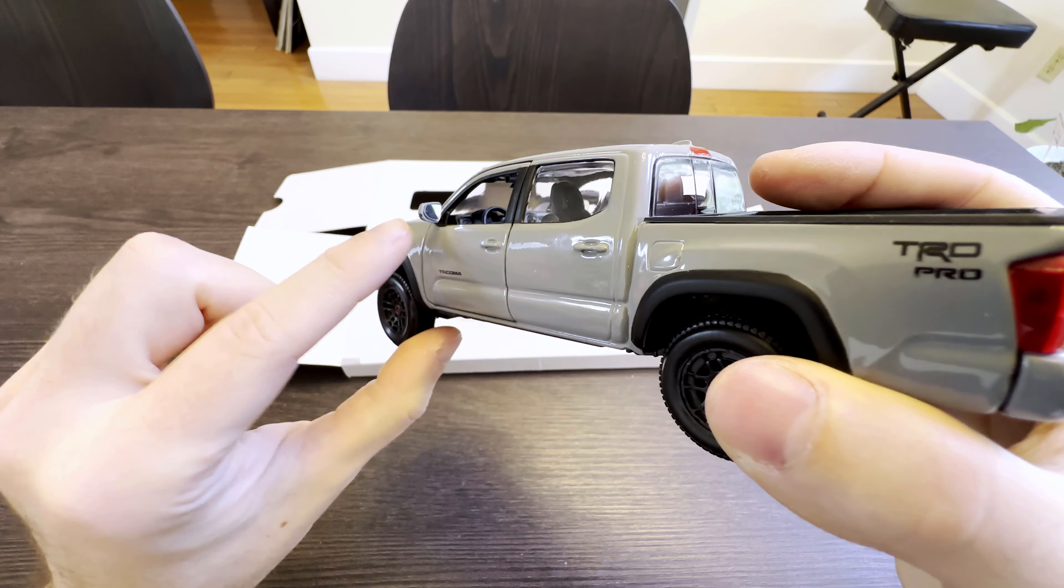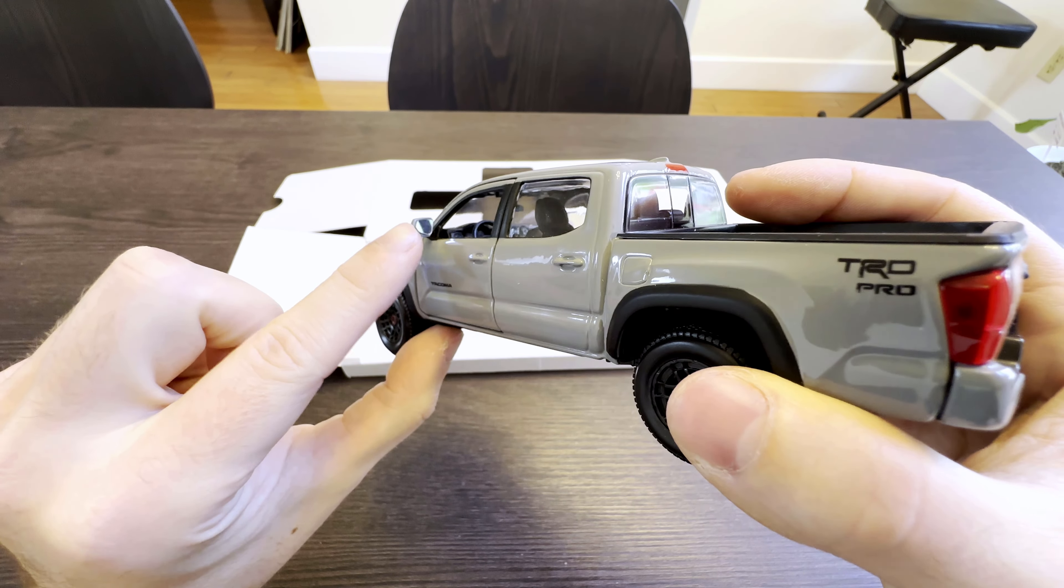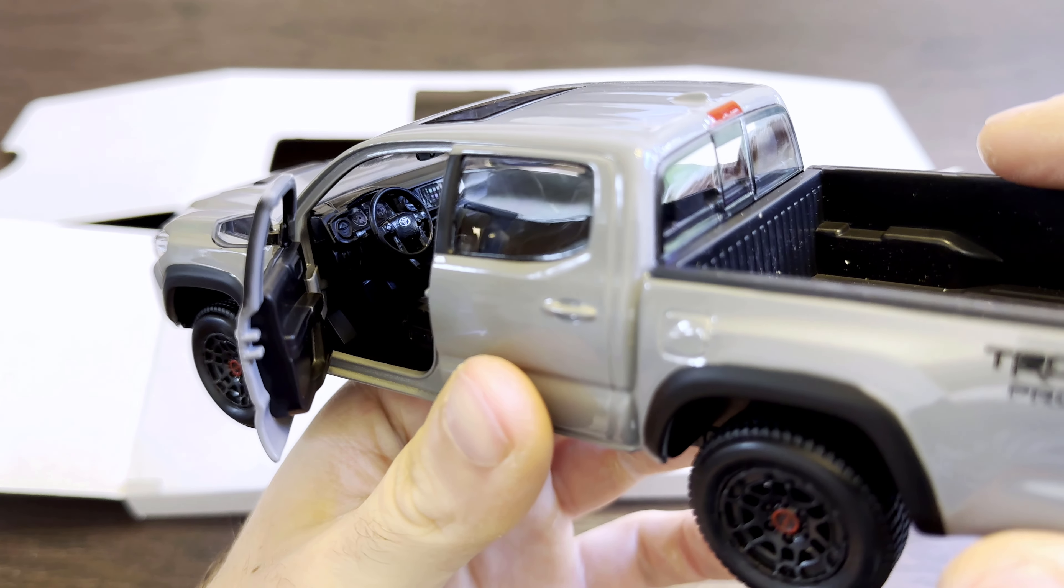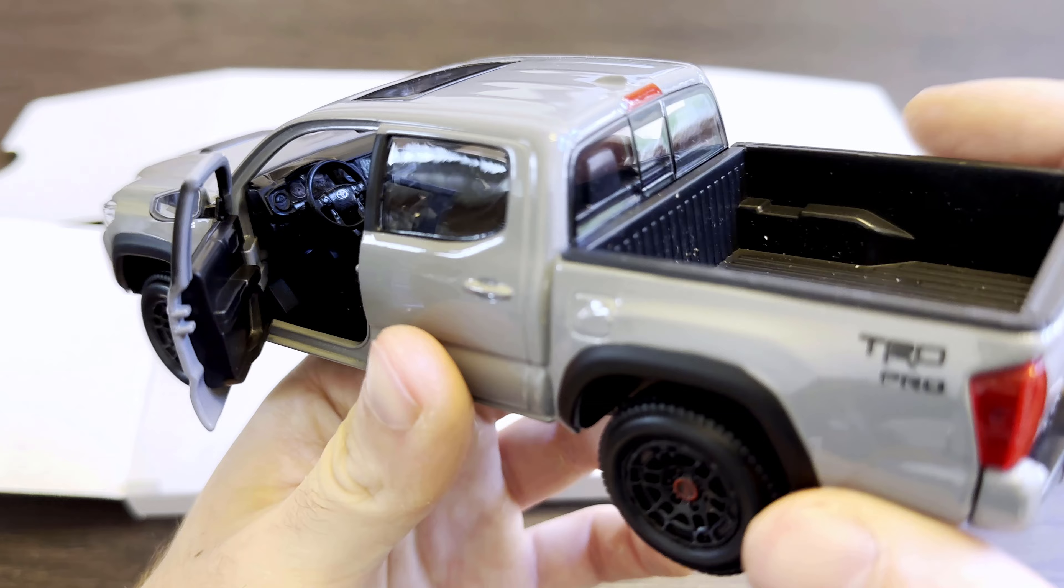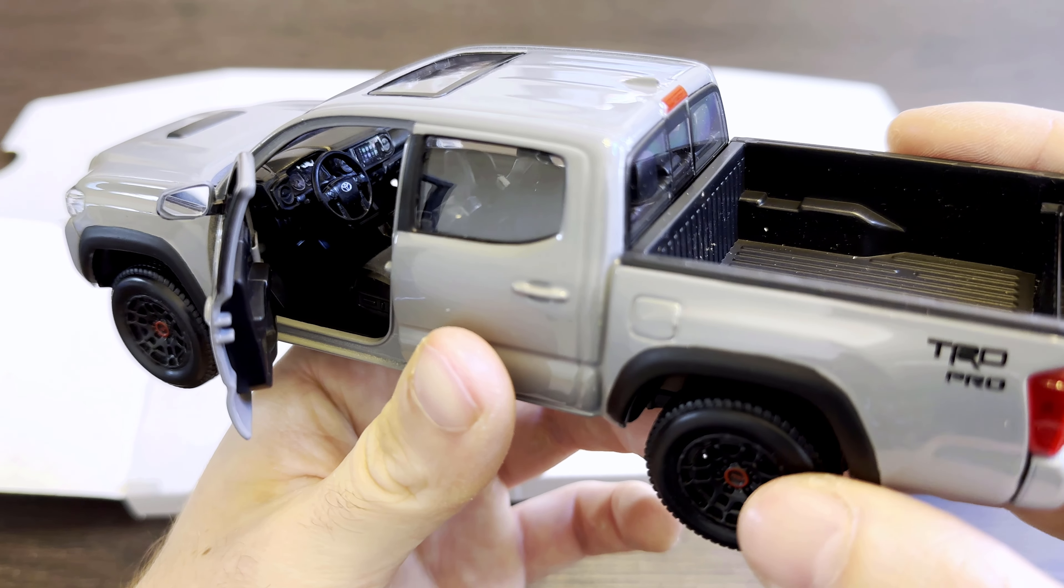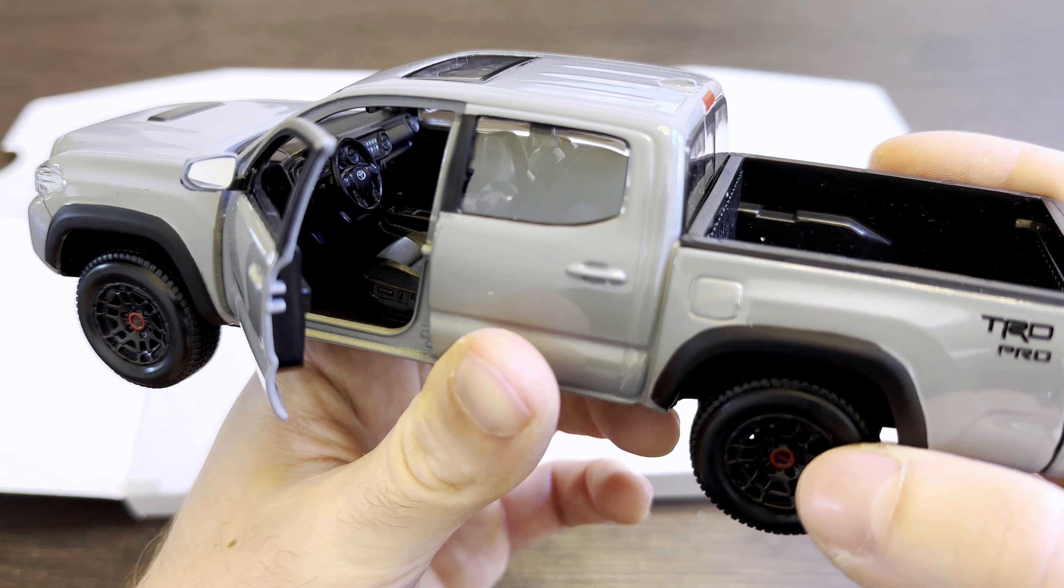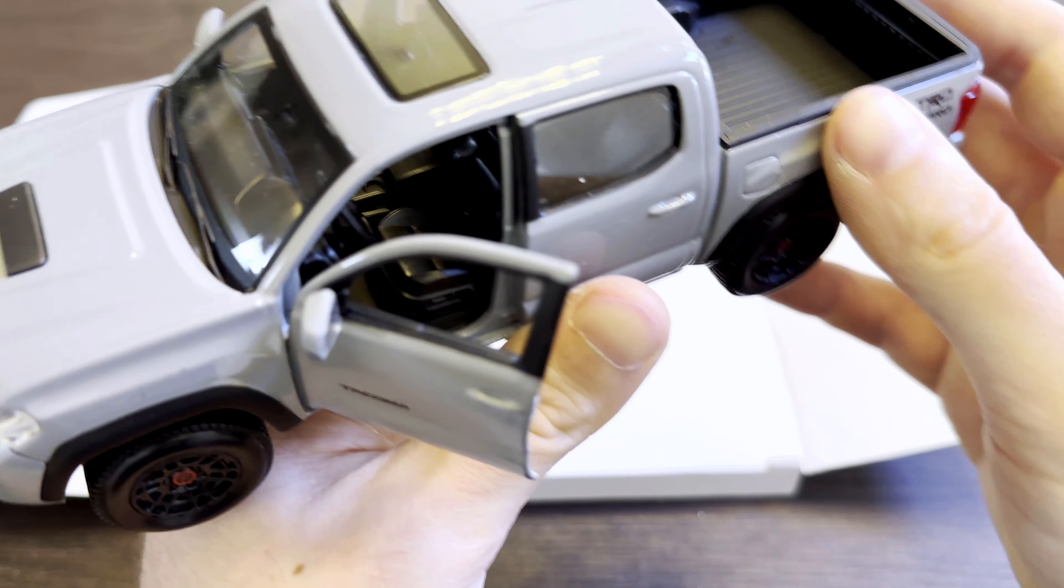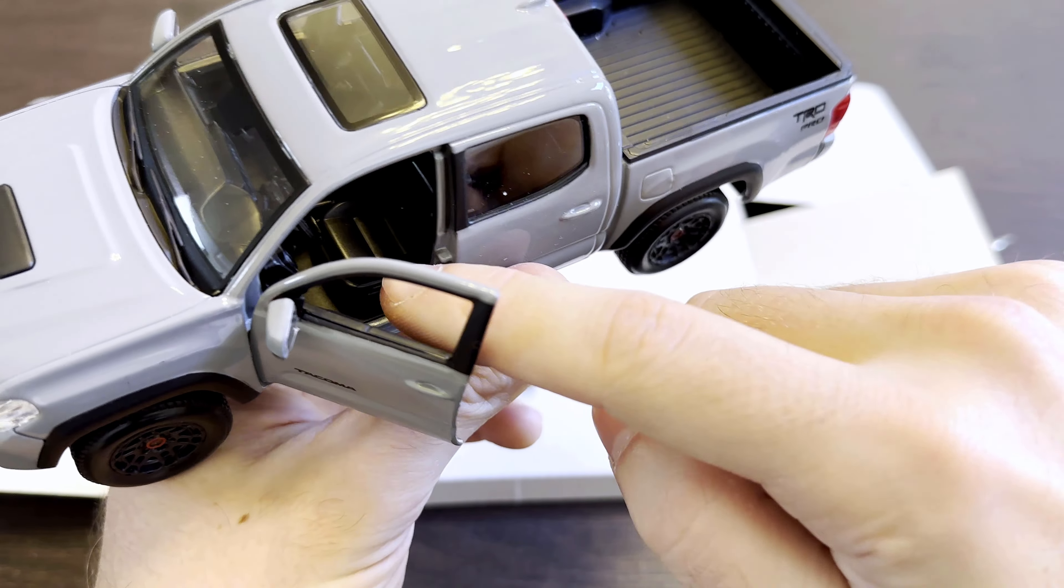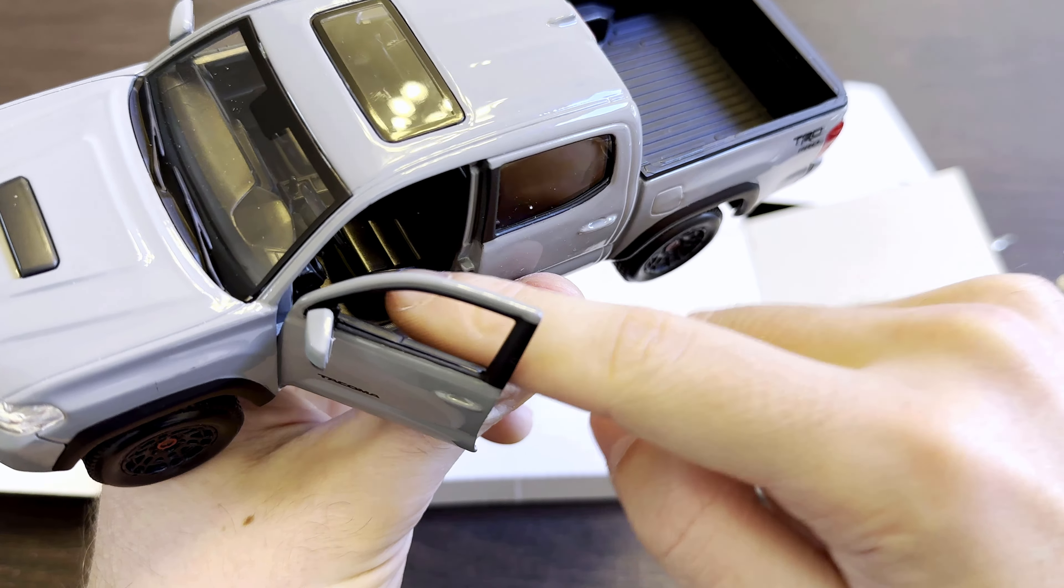It's even got real mirrors. Got the Toyota steering wheel. I can see the air conditioning vents. I see Apple CarPlay on the screen in the center console, on the dash that is. Wow. Even the seats are accurate. This is really what the seats look like.